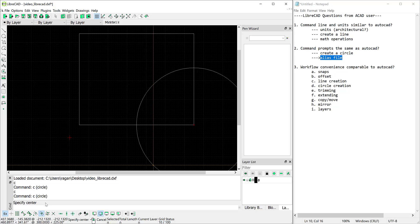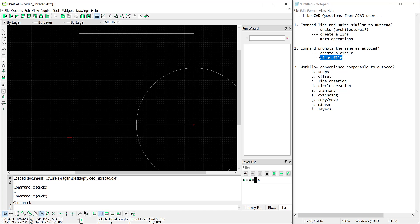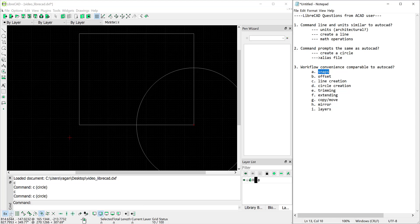I'll escape out so that we're no longer in the circle command there. Moving to the next item here that I wanted to investigate were the snaps and you can see there's an exclusive snap. You can take that off and snap to multiple potential entities. Here's your free snap that will allow you to snap anywhere on the screen.